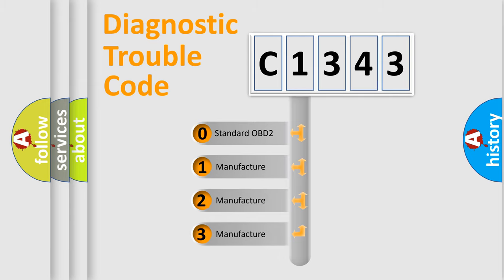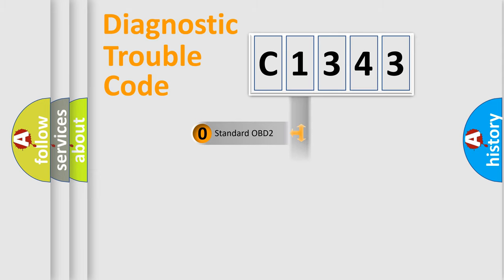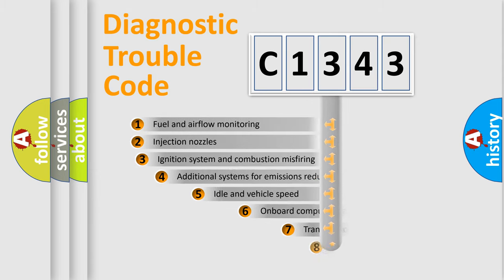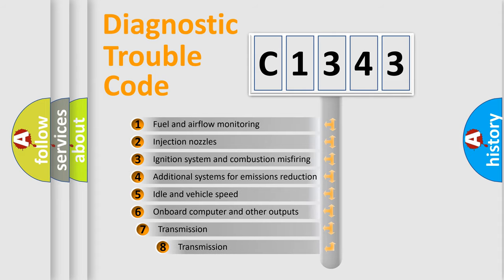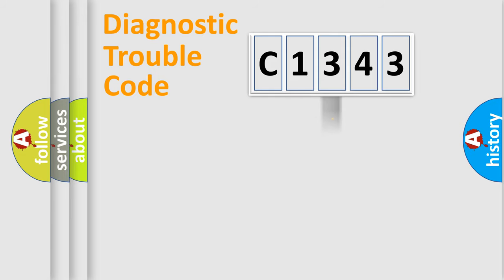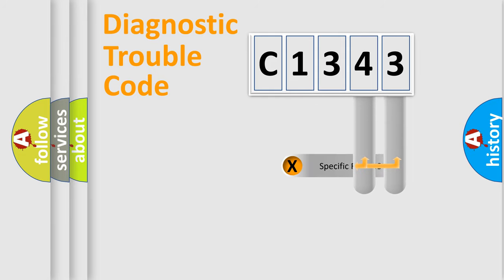If the second character is expressed as zero, it is a standardized error. In the case of numbers 1, 2, 3, it is a manufacturer-specific error. The third character specifies a subset of errors. The distribution shown is valid only for the standardized DTC code.